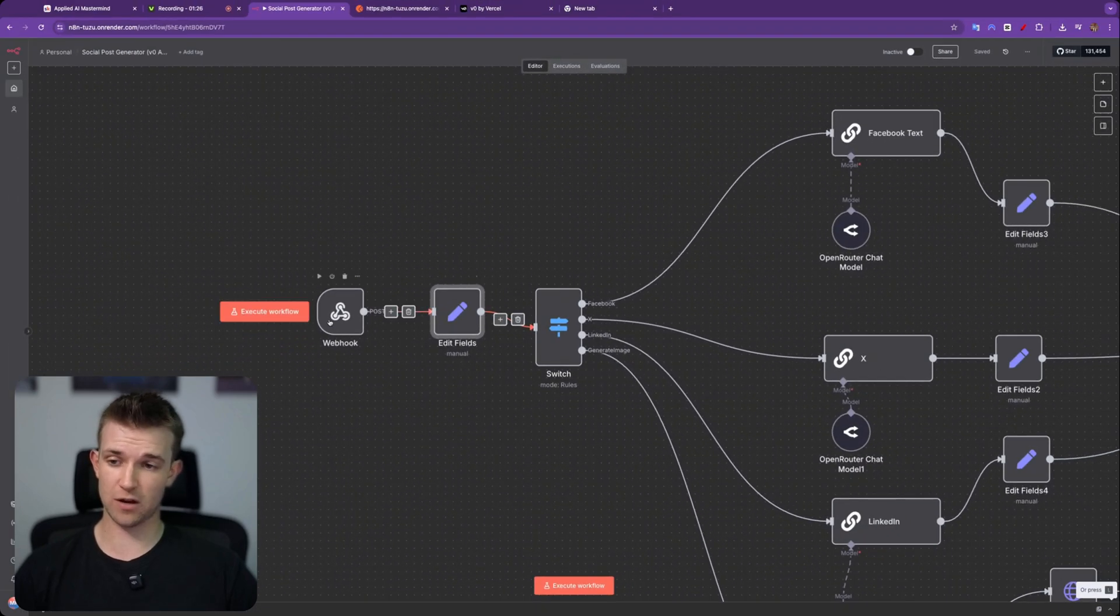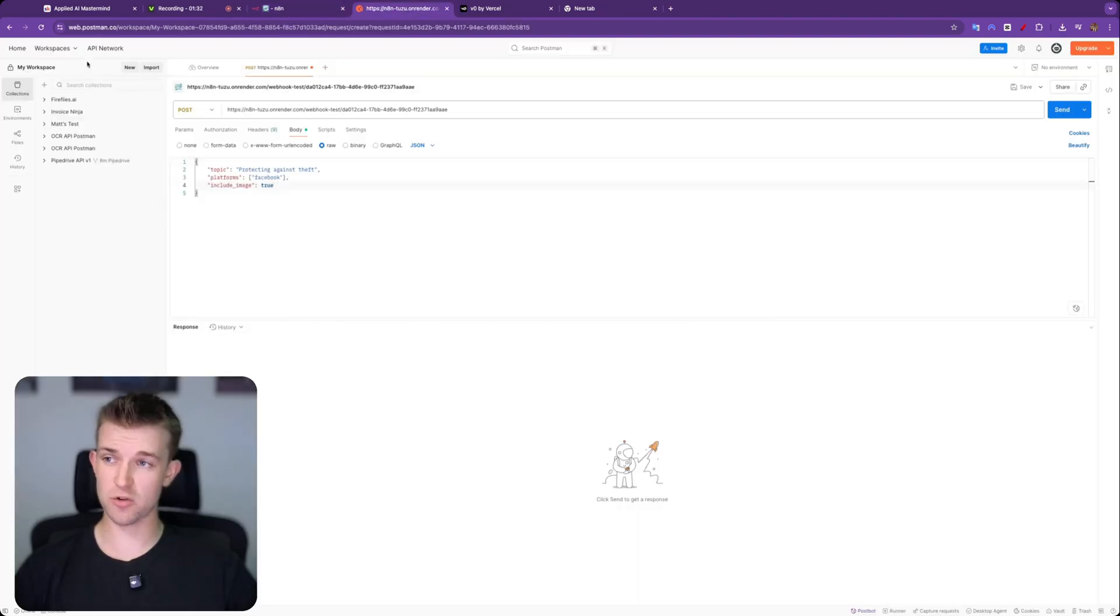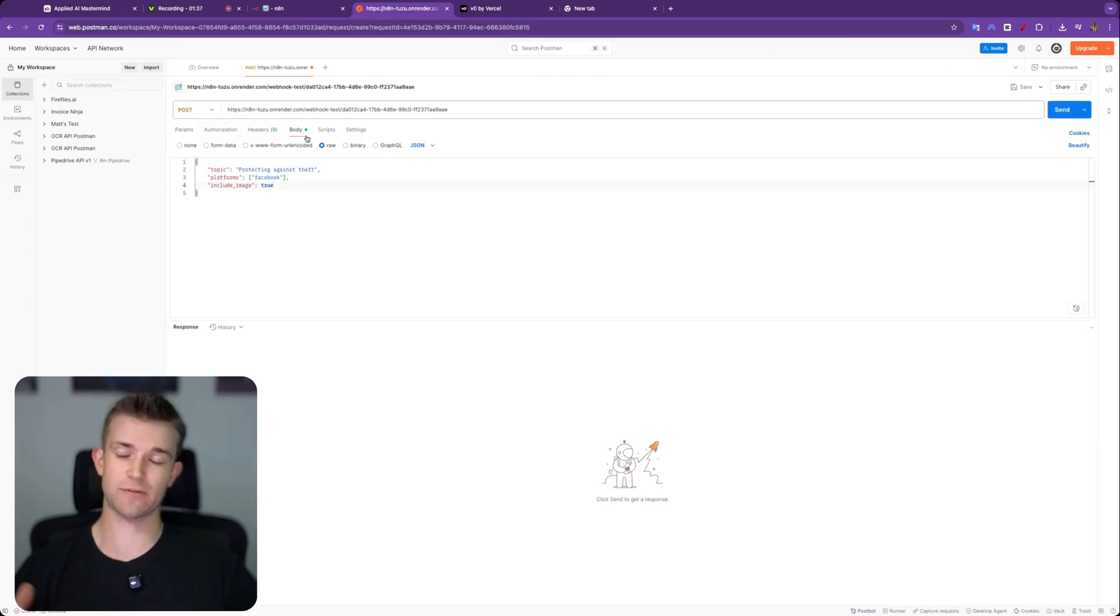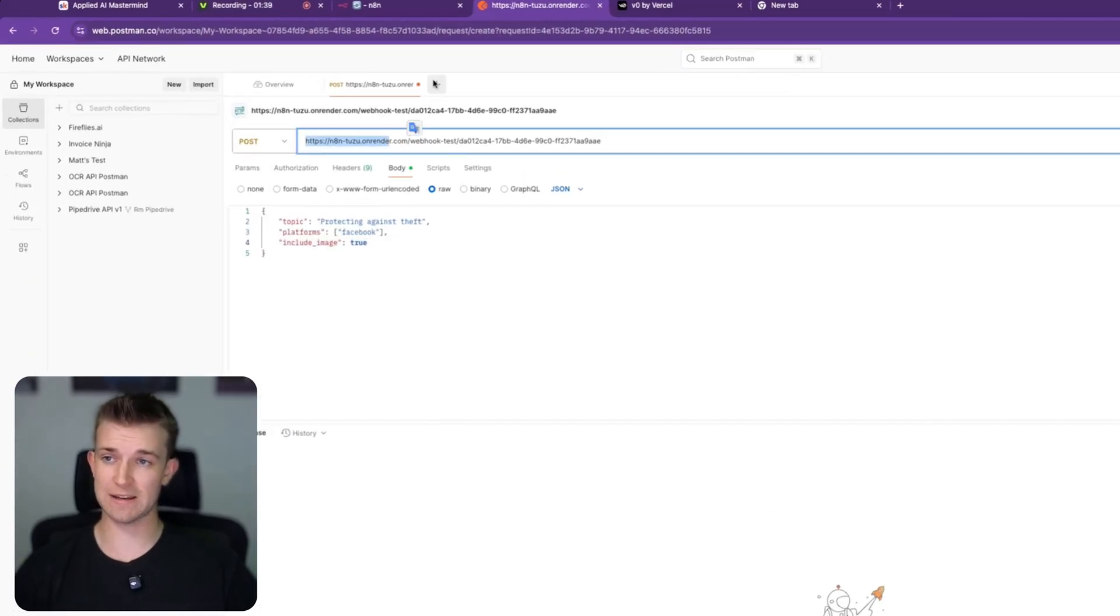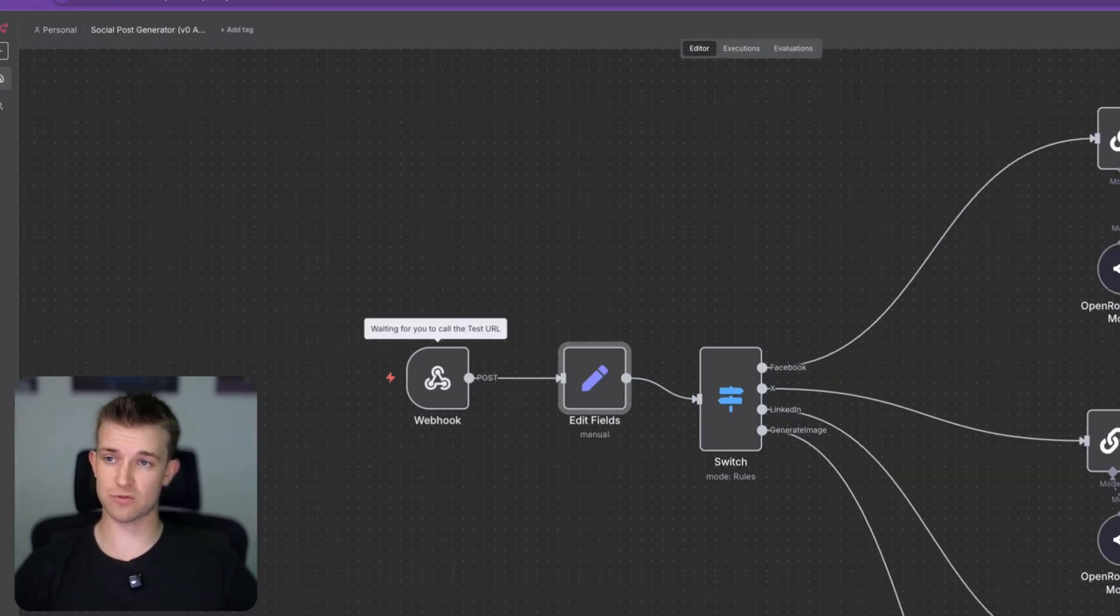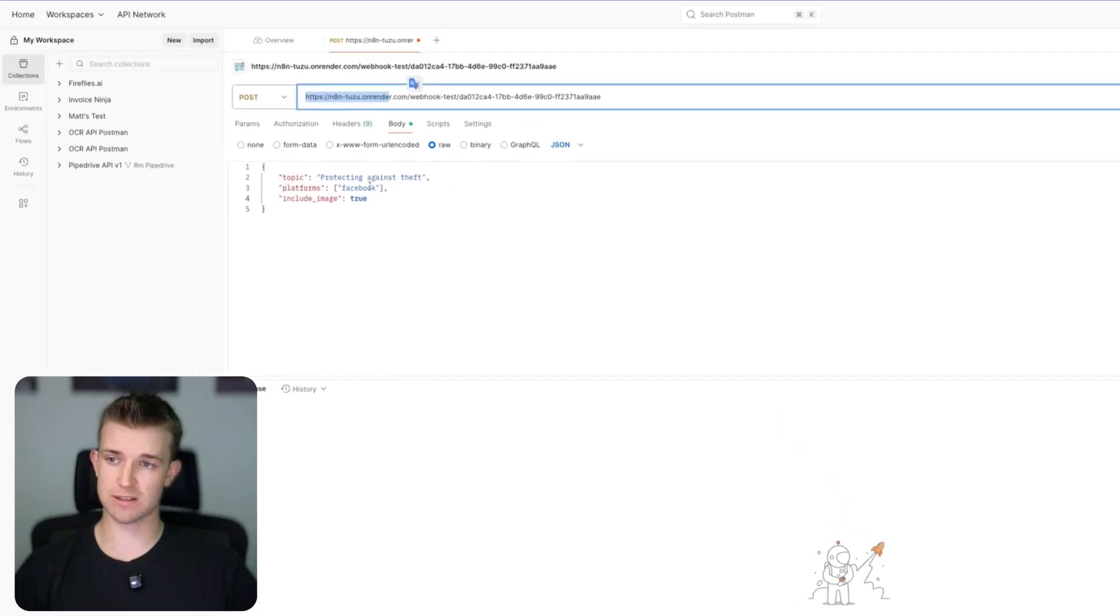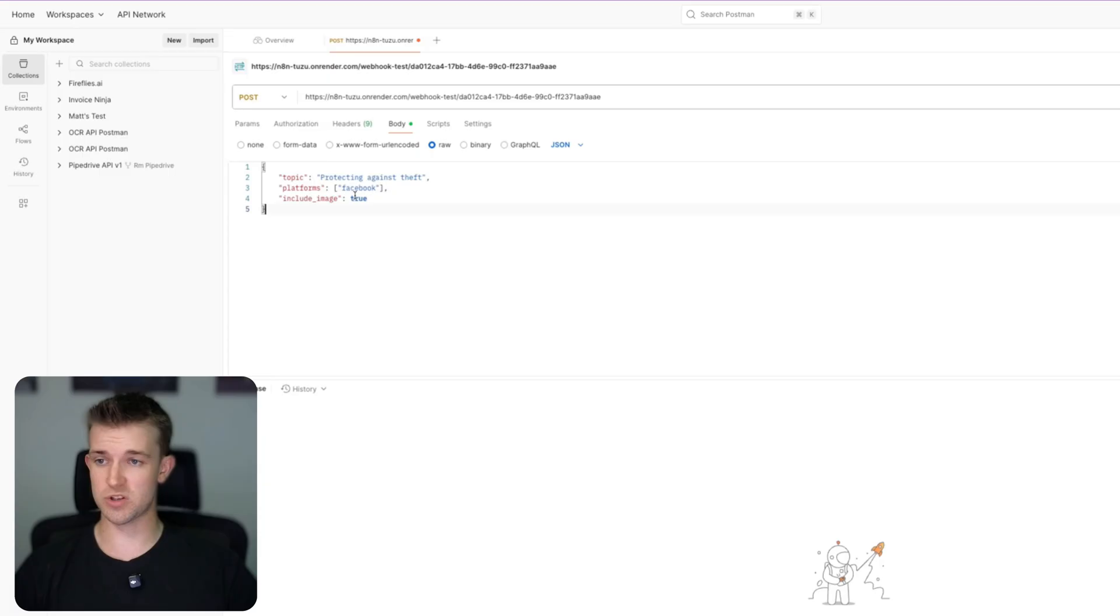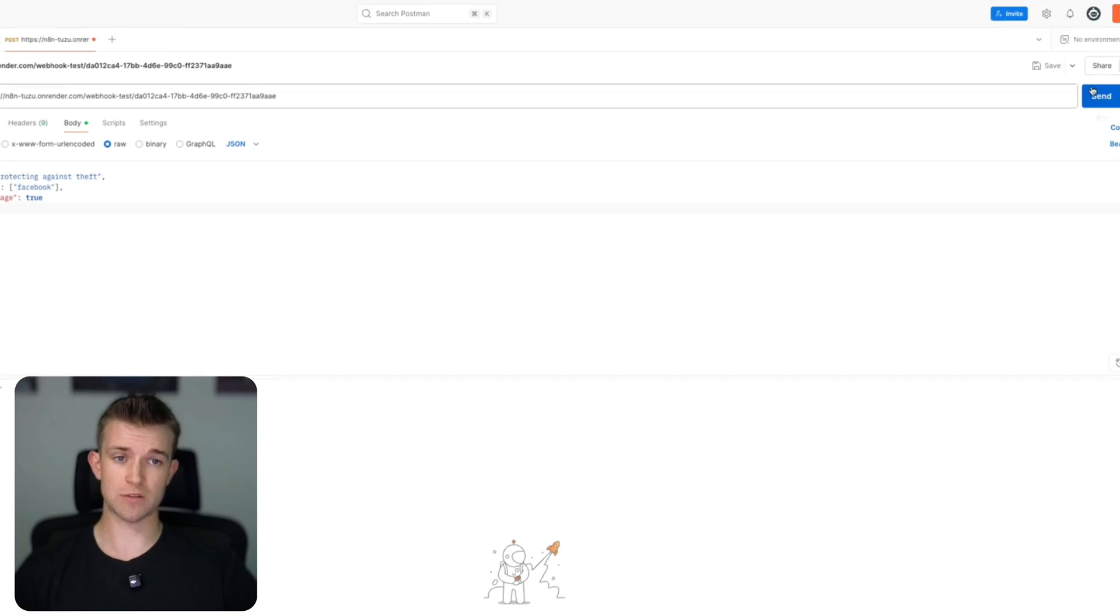So if I go execute workflow, what I'm going to do is come across to Postman. This is postman.com, and I'm going to set up a test for this webhook. So I've got the endpoint in here, I've got it running here so waiting for a response, and I've got those fields filled in there. So I've got the topic, got the platform which is an array even though in this example we've just got one, just got Facebook in there, and then include image is true.